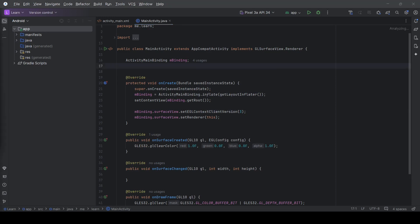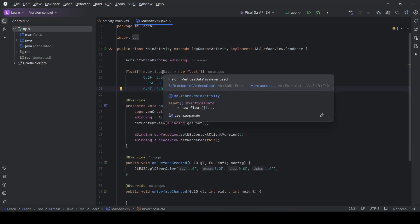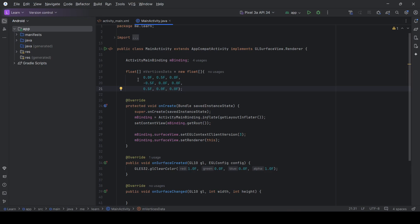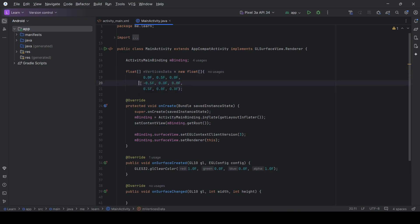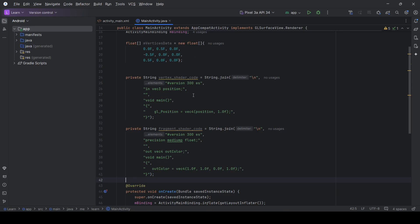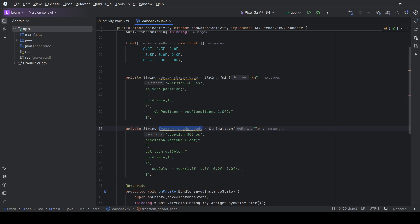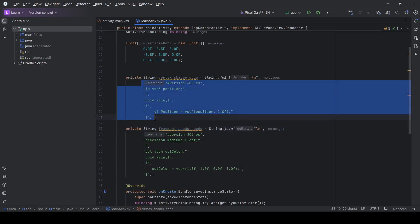The first step to draw our triangle is to define the vertices. As you can see, we have a float array containing three vertices. Each vertex has three coordinates representing the x, y, and z coordinates. We also need to define two shaders: the vertex shader and the fragment shader.